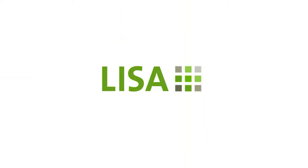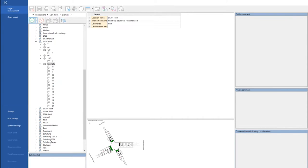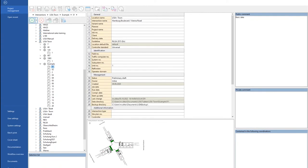A very warm welcome from Schlotau and Wawr to a new webcast. We are really happy that you joined us today. This webcast will be done on Lisa 8. Basically, this is how the interface of Lisa looks like when you open it, and the idea of this click-along is to go through this basic example which we have created. I'll show you basic and advanced functionalities of Lisa. Lisa is a traffic engineering software or workstation designed to help you to develop signal timing plans.